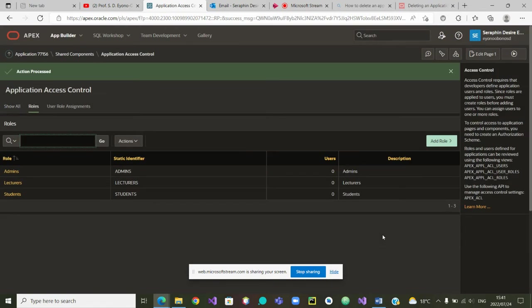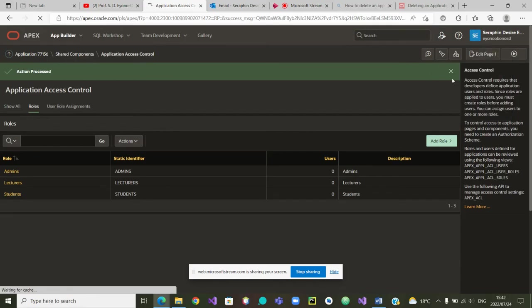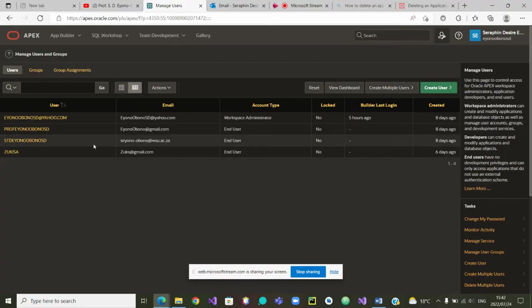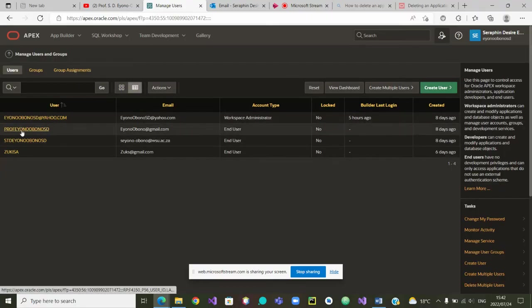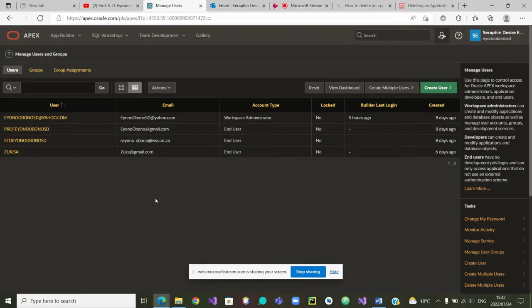Those roles do not have users yet. Remember, when we started, we went to the Administration and created a certain number of users. We can go back there — under Administration, inside Manage Users and Groups, you will see we have an administrator user, a lecturer user, a student user, and one more user.